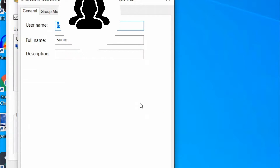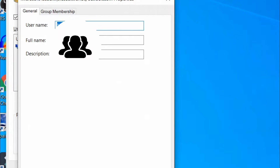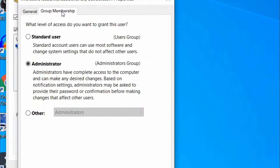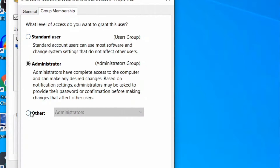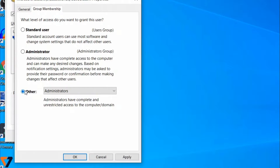In this window, go to Group Membership and now click on the radio button next to Other, and then click Apply and OK. Now sign out from your system and sign back in again.